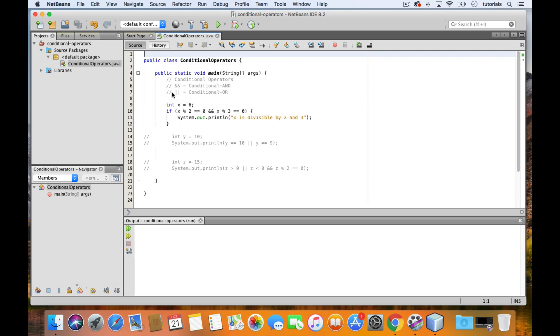On your keyboard, the pipe can be found along with a backslash. Just press shift plus backslash to add a pipe.